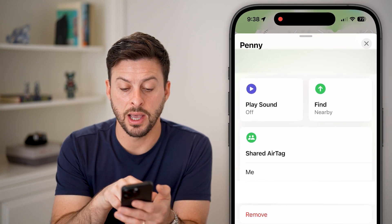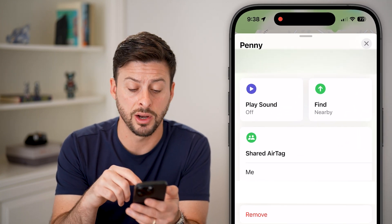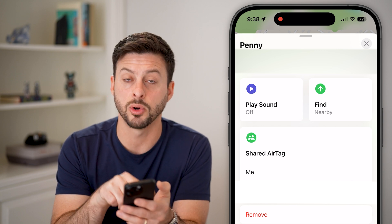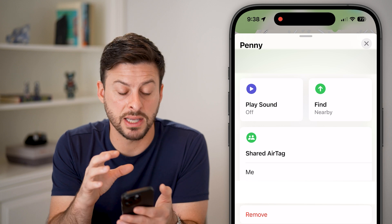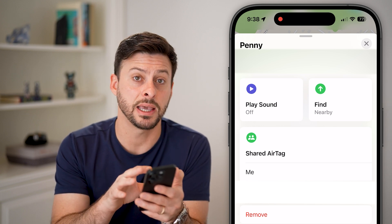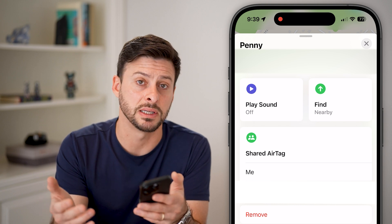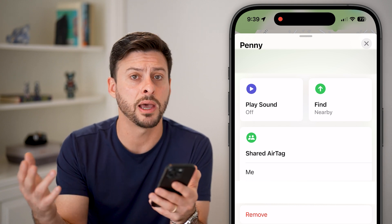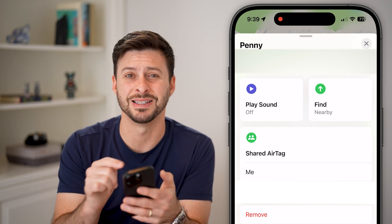You'll be able to see at the very bottom that this AirTag is shared, and if you didn't want it anymore you can always hit the Remove button. But essentially, that's how you can locate exactly where that AirTag is, navigate to where it is, and find your missing keys, wallet, dog, pet, or whatever it might be.